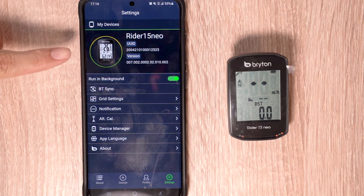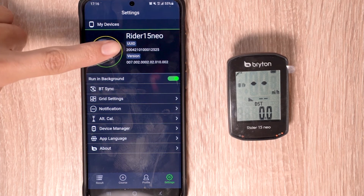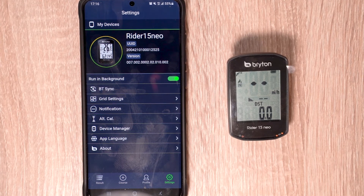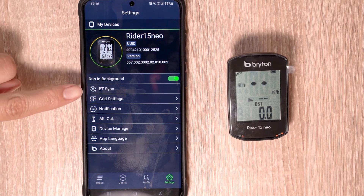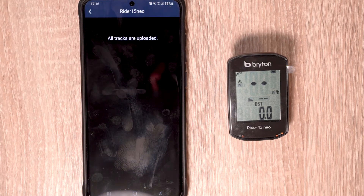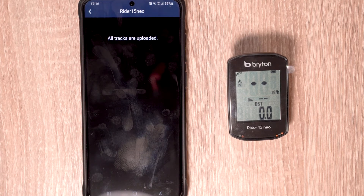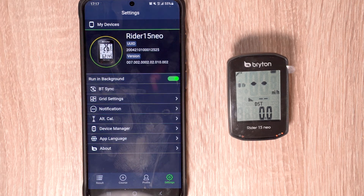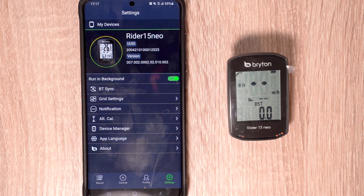From the settings tab, the first section we have is My Devices, where you can see the Rider 15 Neo, your UUID, and the current version number. If you would like to do a Bluetooth sync, you can select the BT sync option. By pressing this, you will sync rides from your Rider 15 Neo to your Brighton Active account. We'll also be showing this in another video, which you can find in the link in the description below.